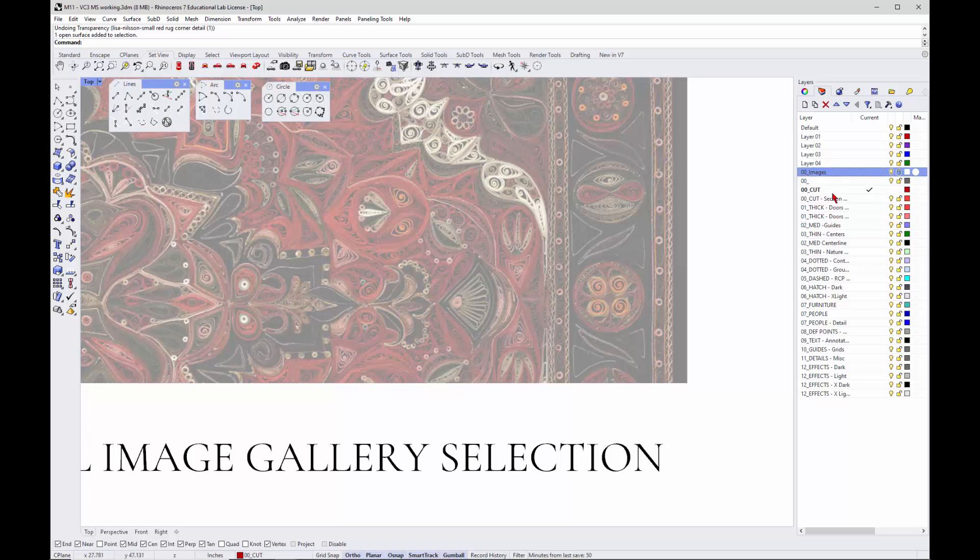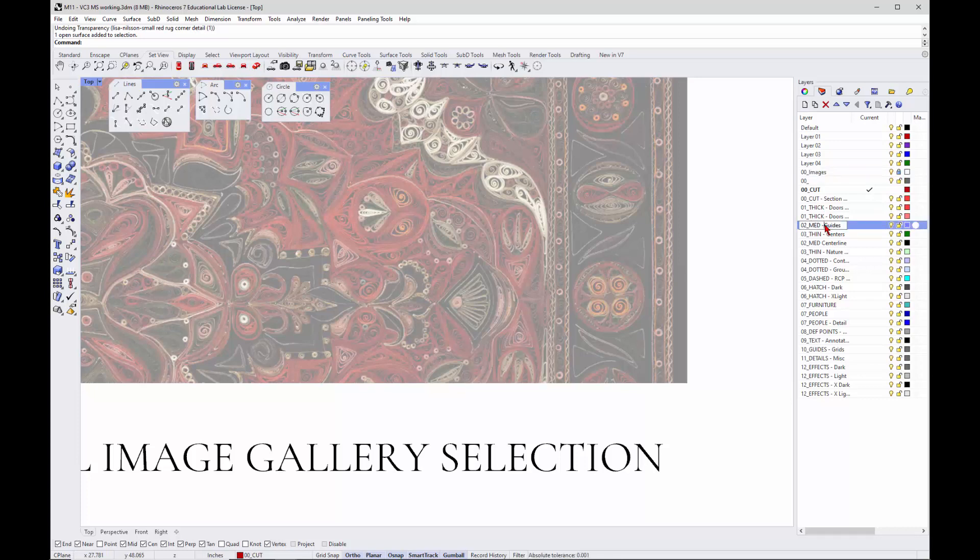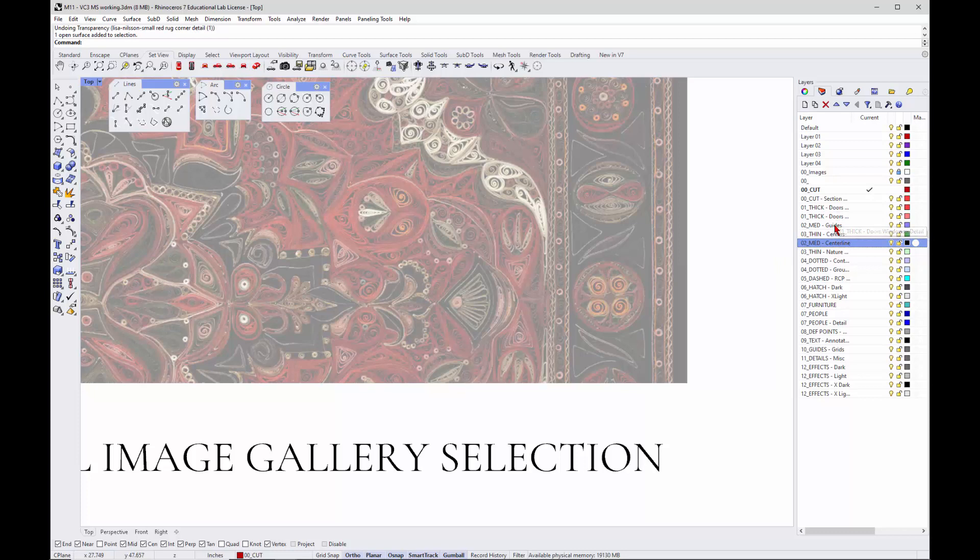I'll go back to my layer and I tend to like to lock my image layer so I don't accidentally drag it around or select it. Then I'll go to my cut, or actually since we're going to be working in the guides, I'm going to use medium guides.